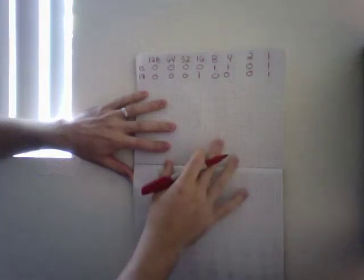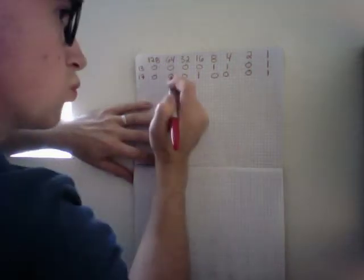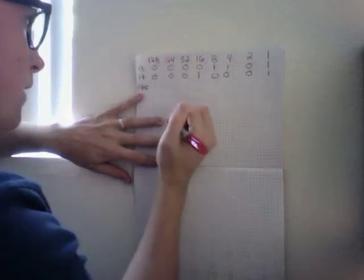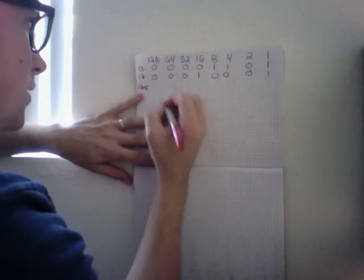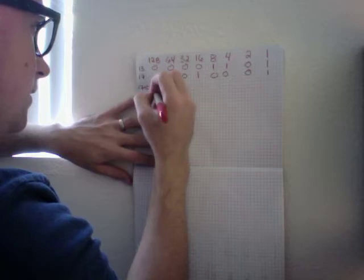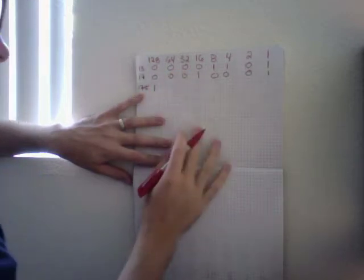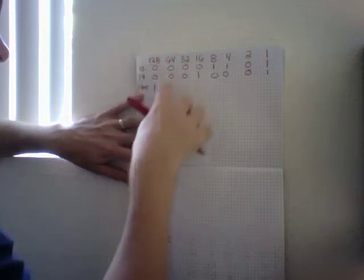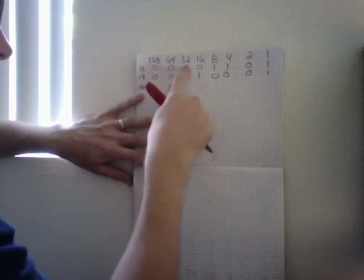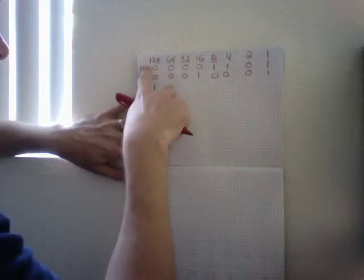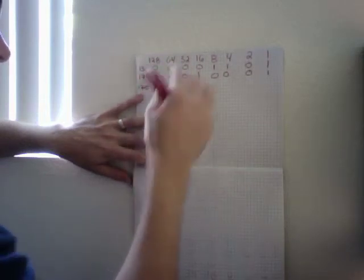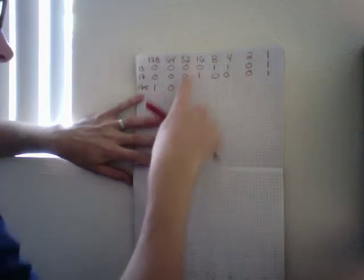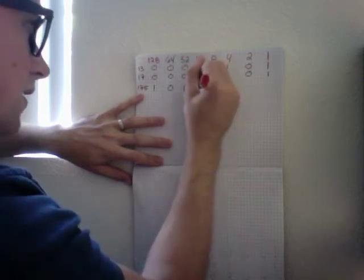Now let's do another number such as 175. Let's see here, 128 does fit. 128 plus 64, that would be 192, so that would be too big. Now 128 plus 32, that would be 160. 160 plus 16 would be 176, so that's too big.